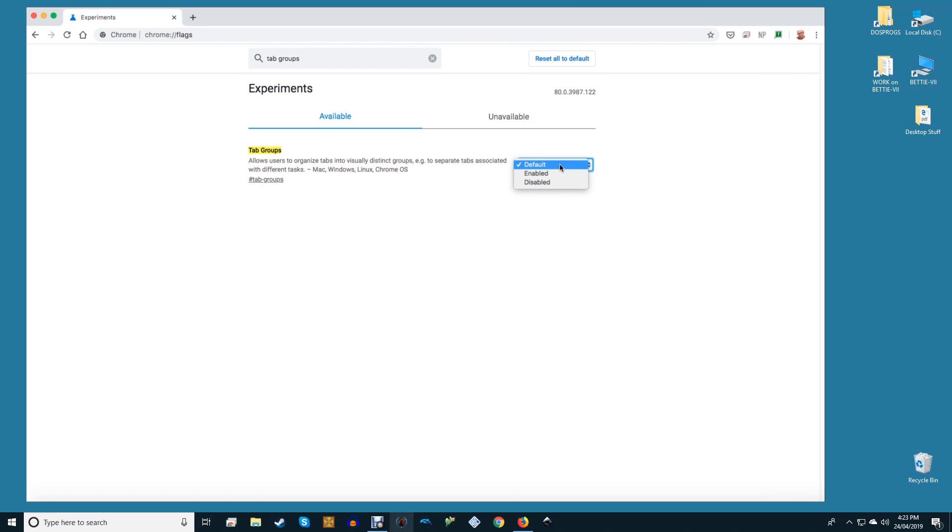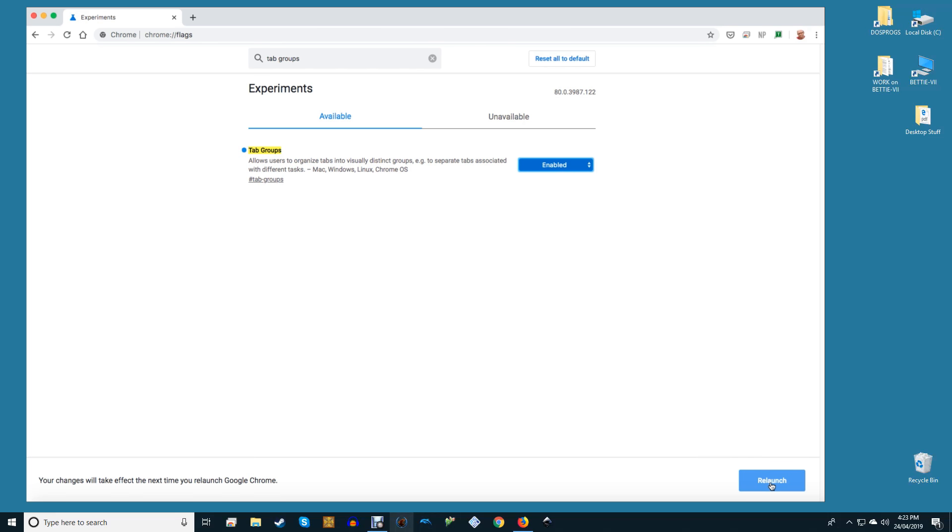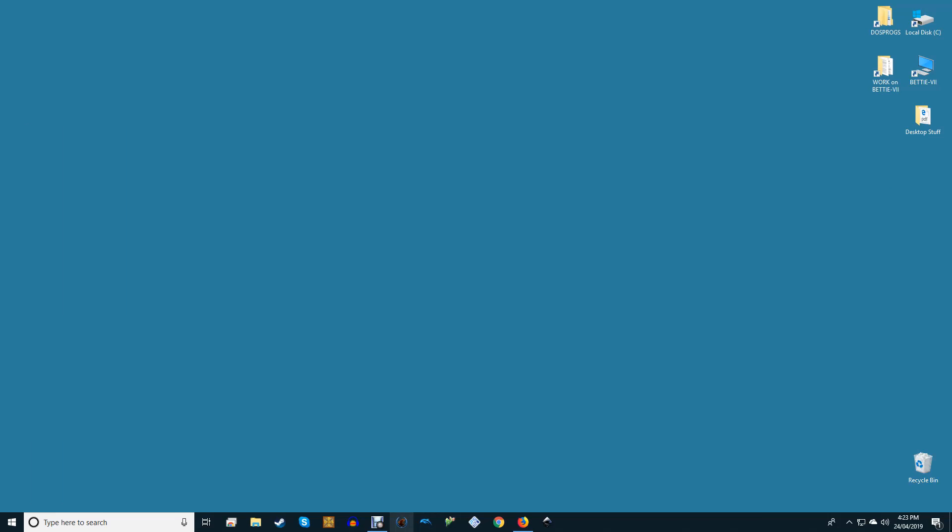When you select enable, a large blue box will appear at the bottom of the browser that says relaunch now. Select it and don't worry if you have any other open tabs. Chrome will reopen any existing tabs you had open.